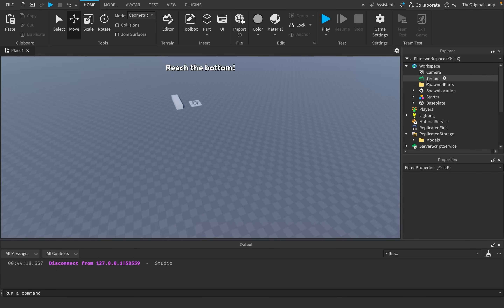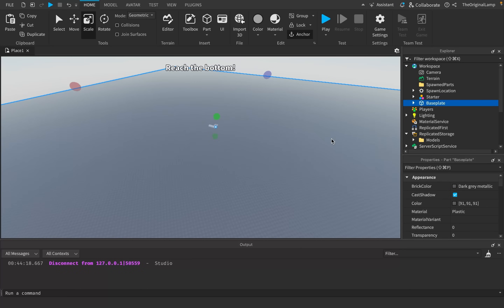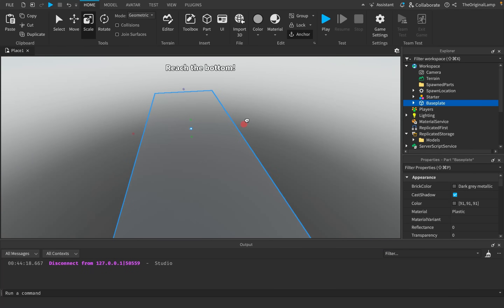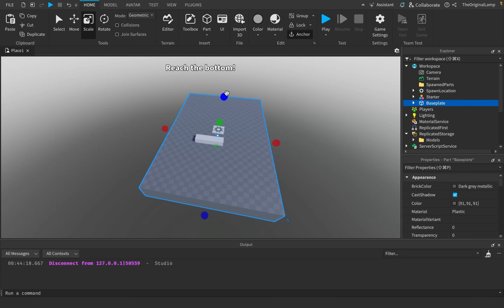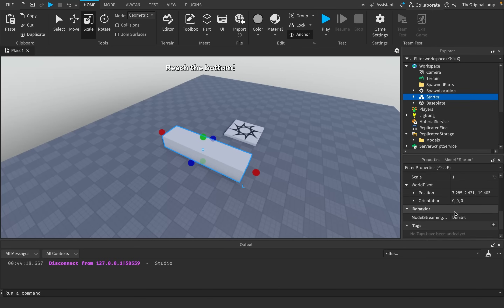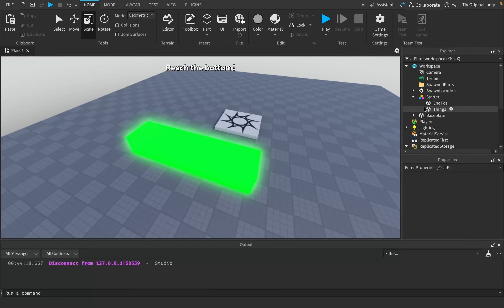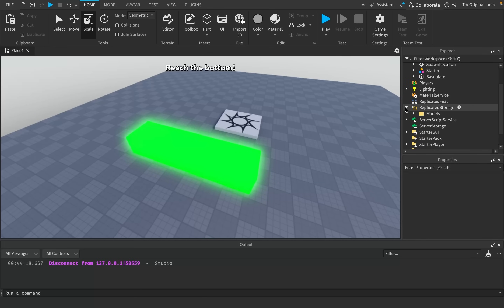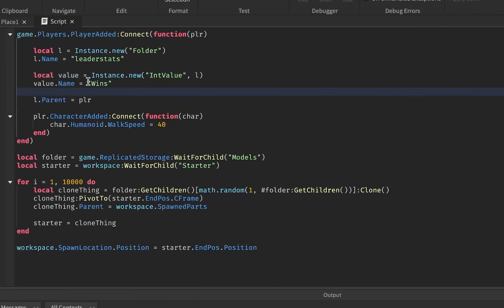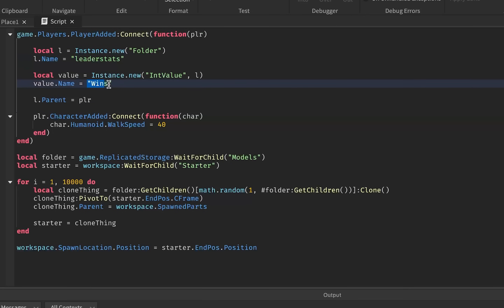But like, if you actually reach the bottom, there's not much you can get. That's very easily fixable — I could make the base plate a lot smaller. We could take the starter part, make it green and neon. Then we could give every single player a value which determines how many times they've actually reached the bottom. I just made a quick system that gives every single player a 'wins' value on the leaderboard, which by default will be zero.